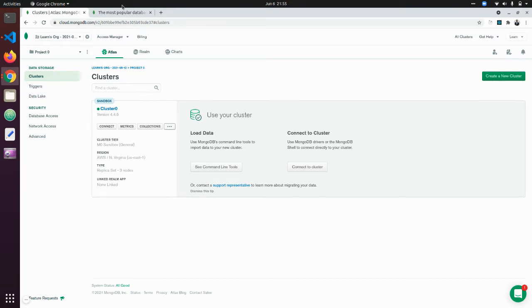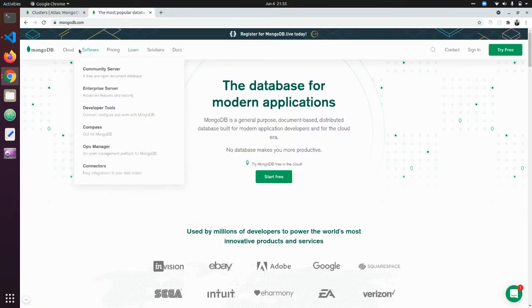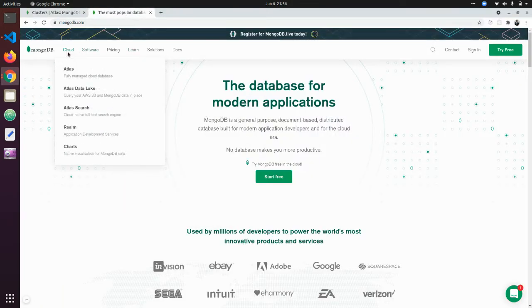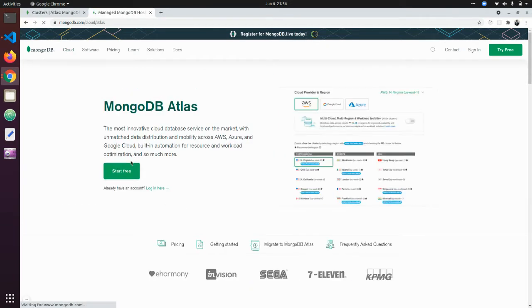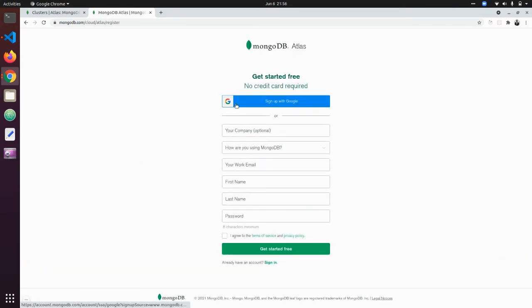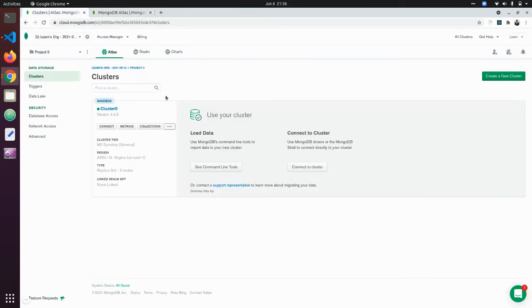The first thing you need to do is head over to mongodb.com and click on Cloud — they have Atlas there. You can click 'Start Free' and it's going to ask you to sign up with your Google account or with your work email, first name and last name. Once you sign up, you will be logged into your account where you can create a new cluster. A cluster is like your database, and inside this cluster you can create collections.